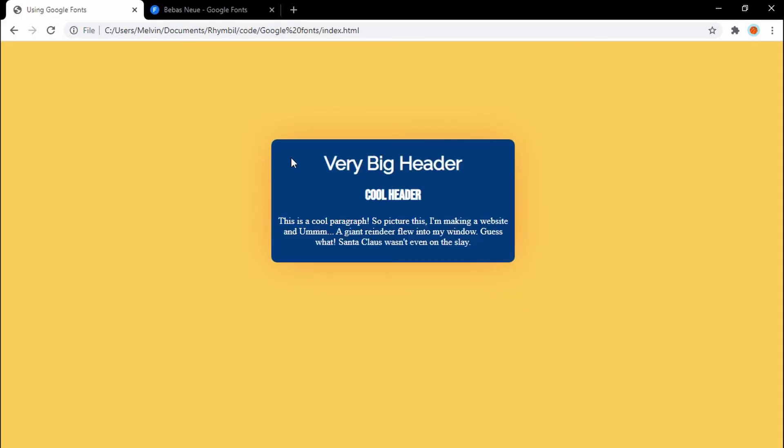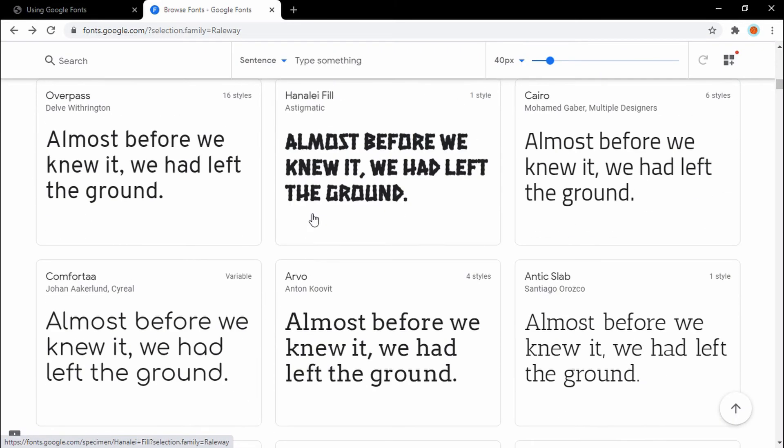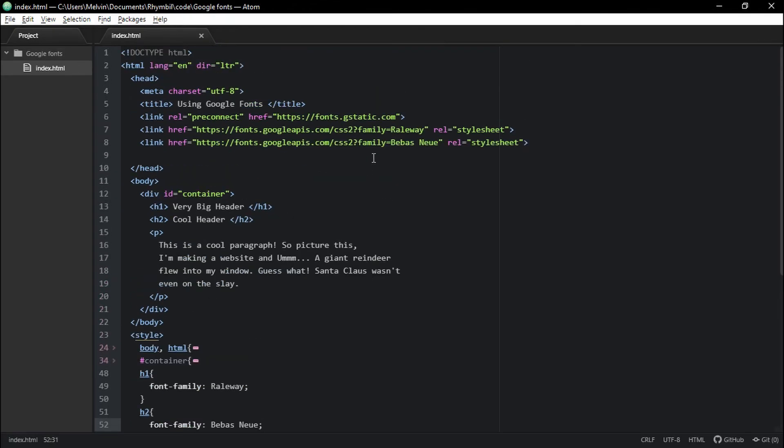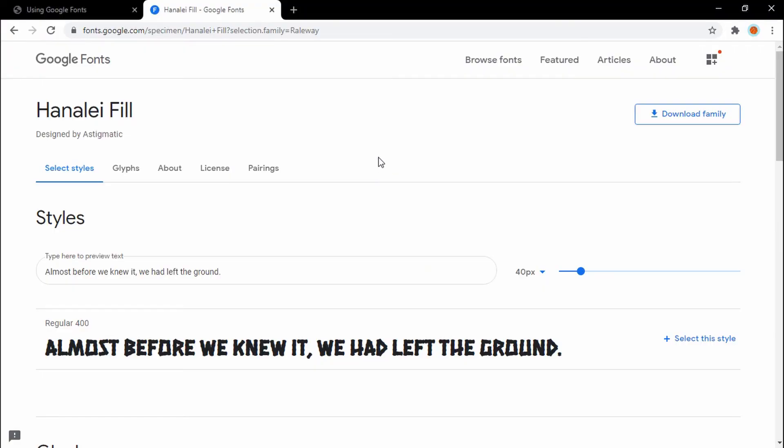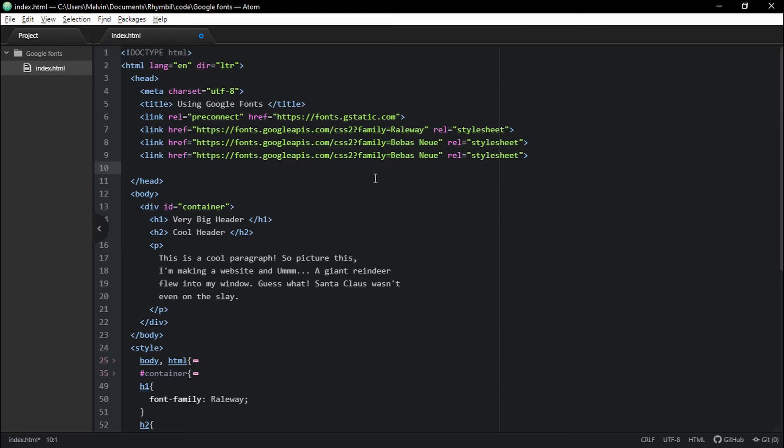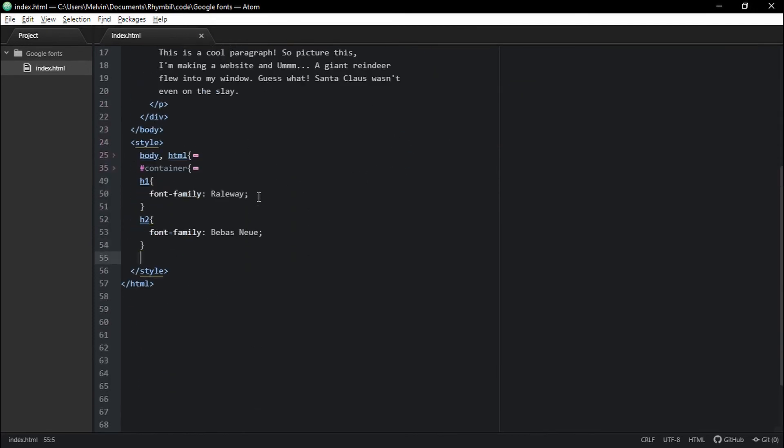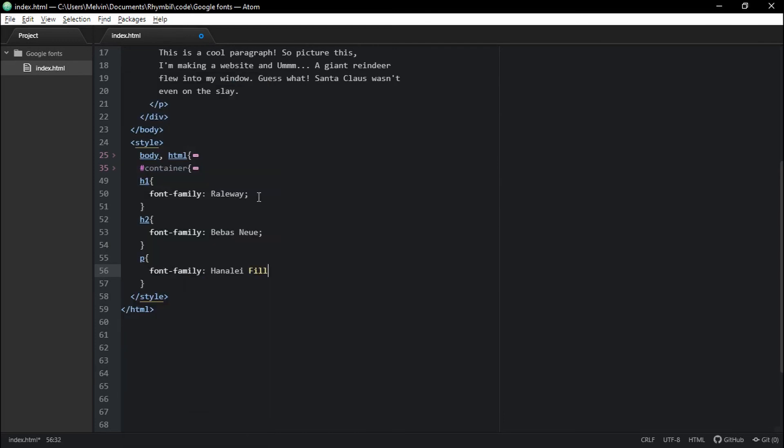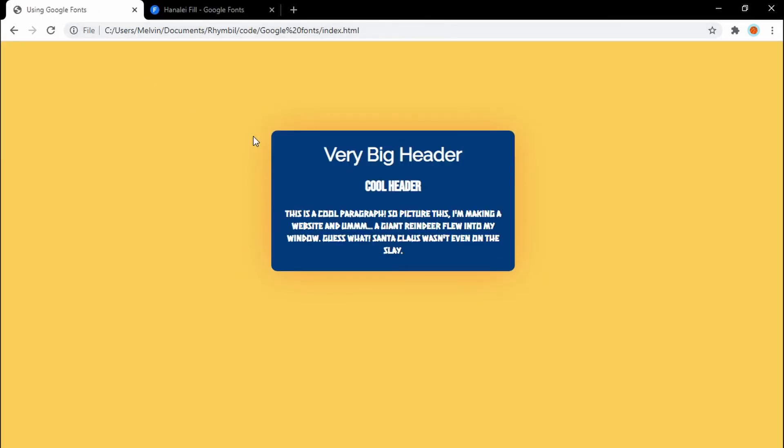It looks great. Next up, the paragraph tag. Awesome. So now we have three different Google fonts, which look great on the website.